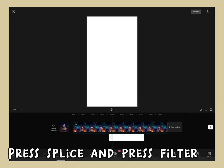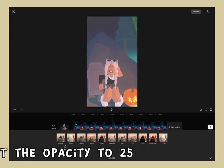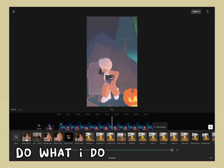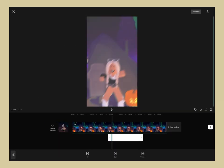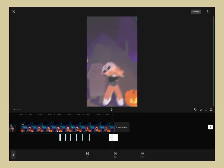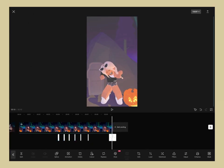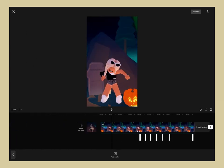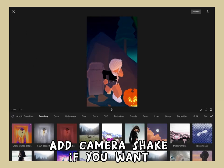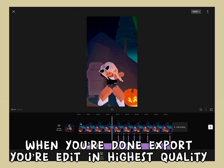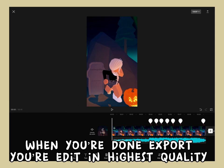Import a white overlay, press splice, and press filter, then set the opacity to 25. Do what I do. Add camera shake if you want. When you're done, export your edit in the highest quality.